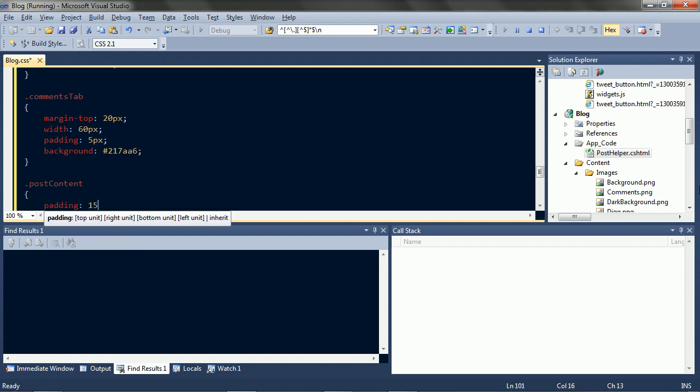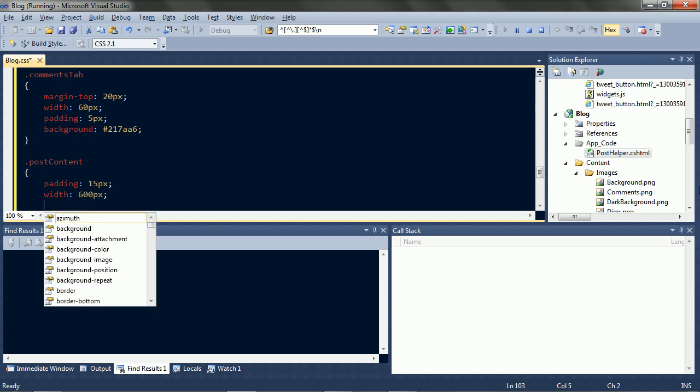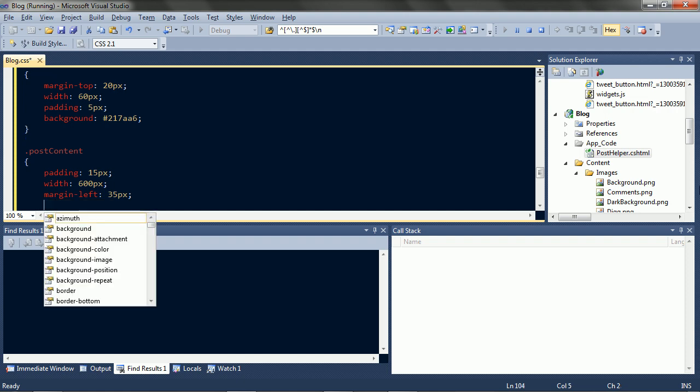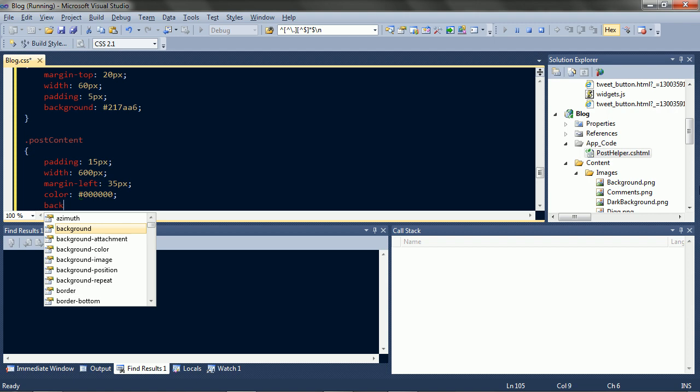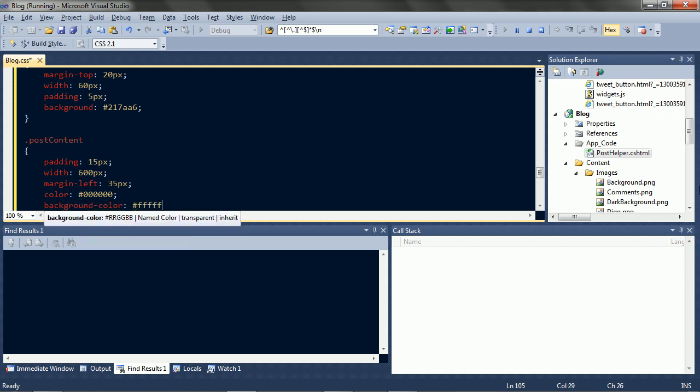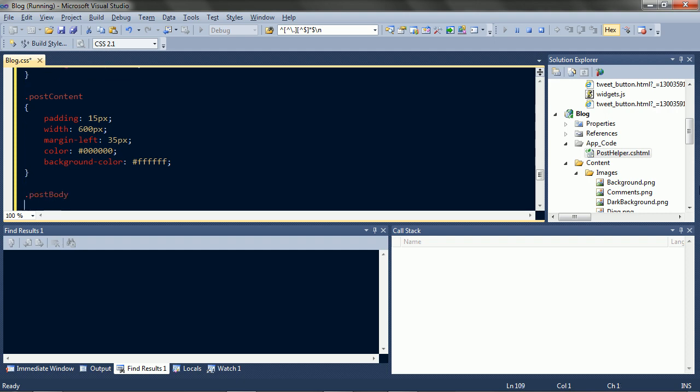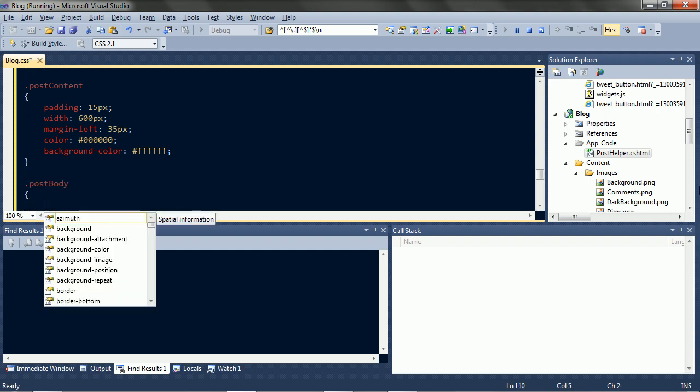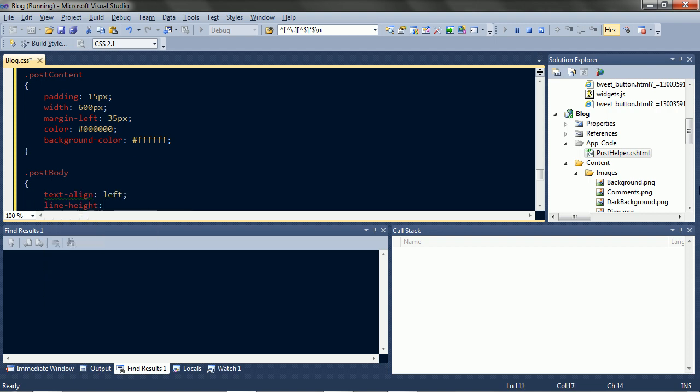Post content will be padded a bit. And let's see. The post is 700 wide. The tabs are 70 wide. And the body has a padding of 30, so 600 left. We need to move it over half the width of a tab, so 35. Black text. White background. The body has text on the left and is spaced out a bit so it's easy to read.